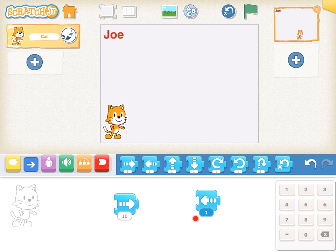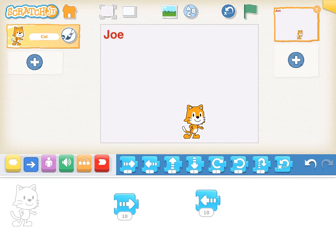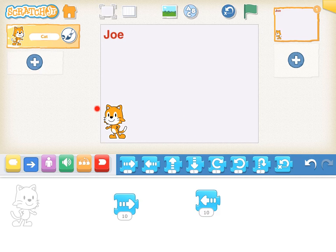I have moved another move block down into the programming area. This move block moves the cat backwards, and it is programmed to move the cat backwards ten steps. I have moved the cat to start there, and when I tap on this block, the cat will move back ten steps. And the cat has moved back ten steps.